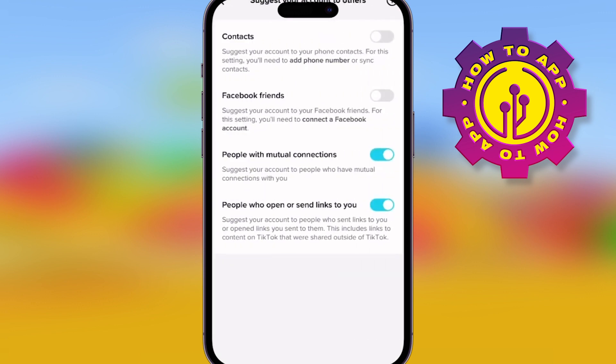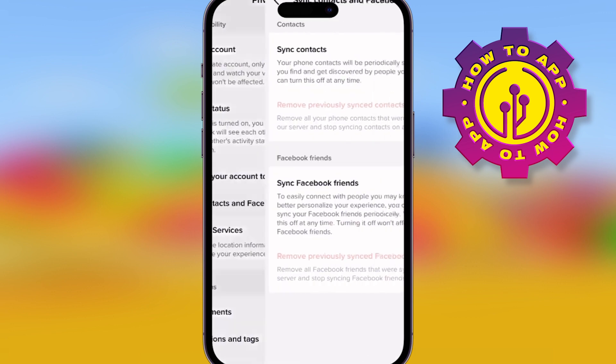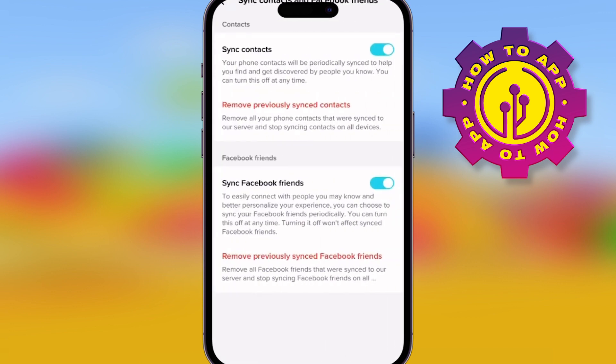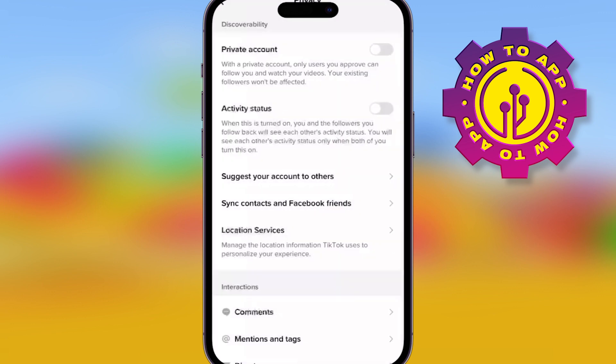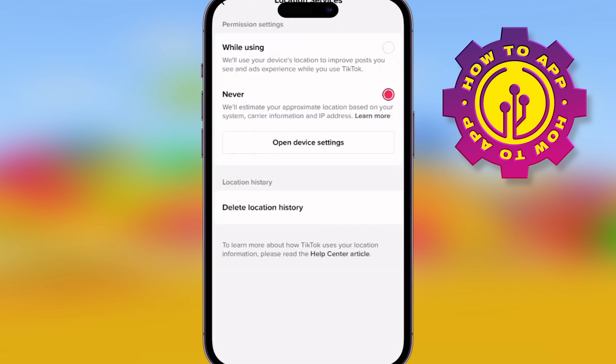We're going through some of the bits now. You can suggest your contacts, your people with mutual collections, open to send links to you on your Facebook friends — that's if you want them. Remember, you've got to keep yourself a little bit private if you don't want people seeing stuff. You can sync your contacts, and you can remove previously synced, and you can also sync your Facebook friends.